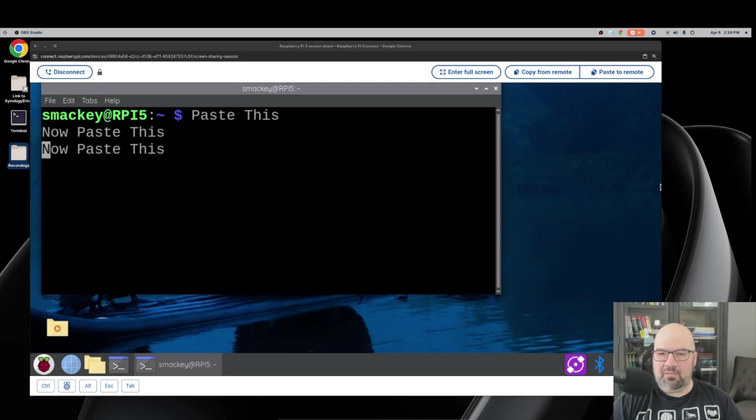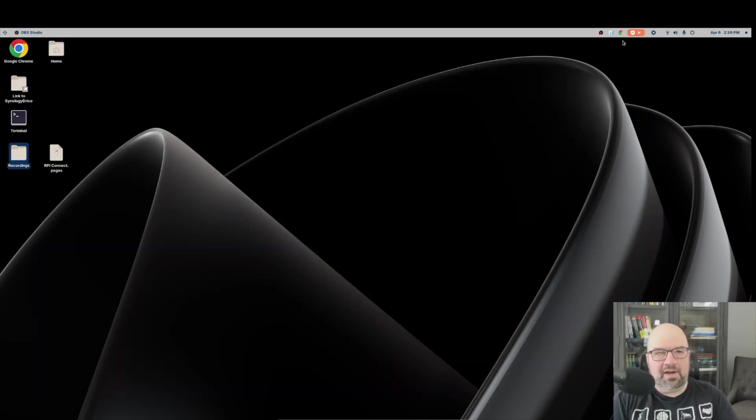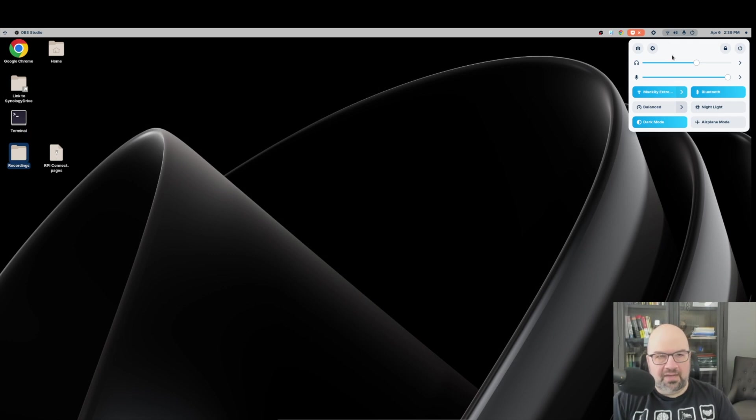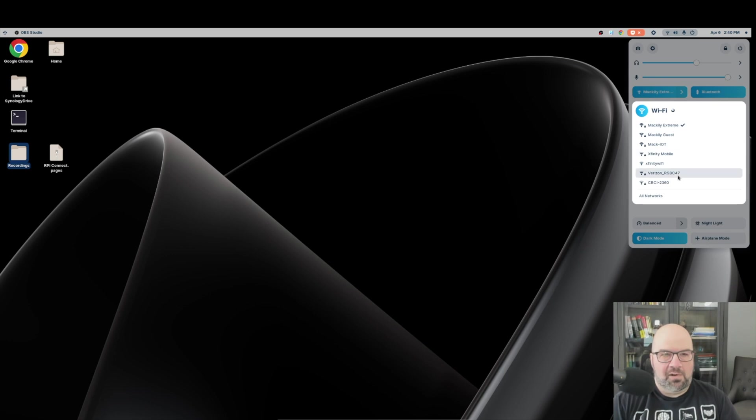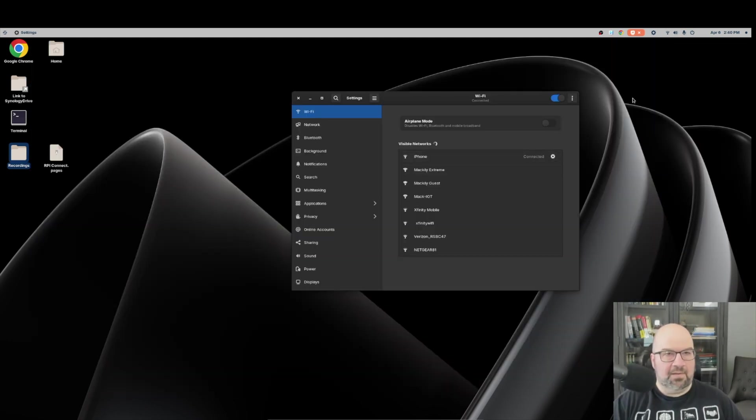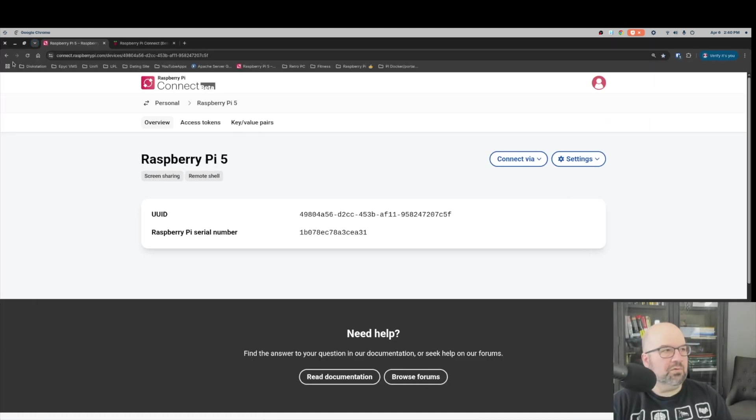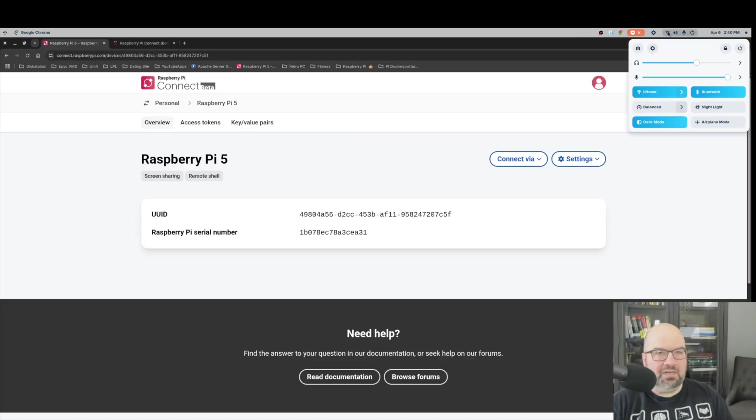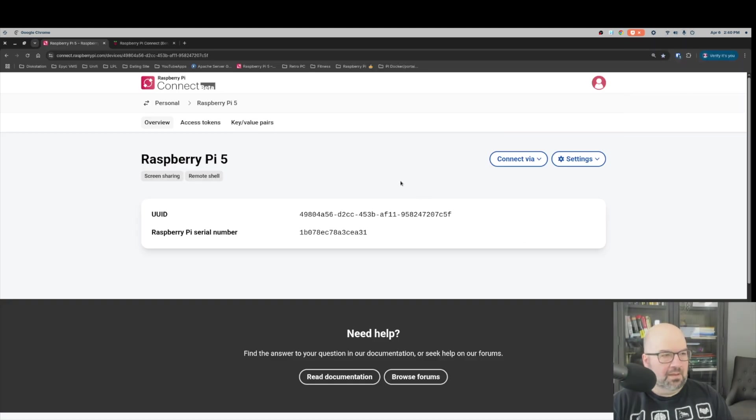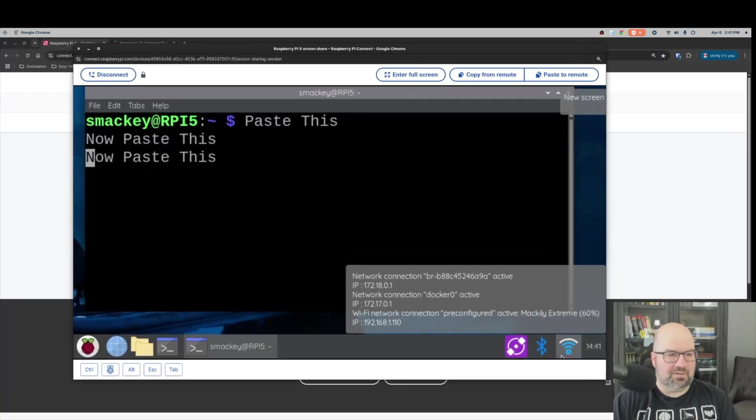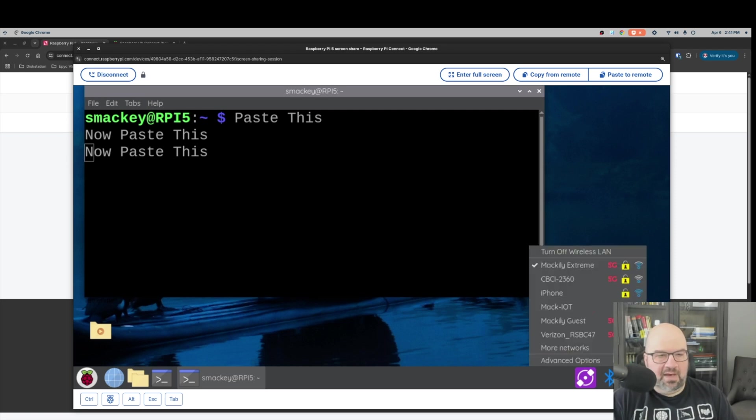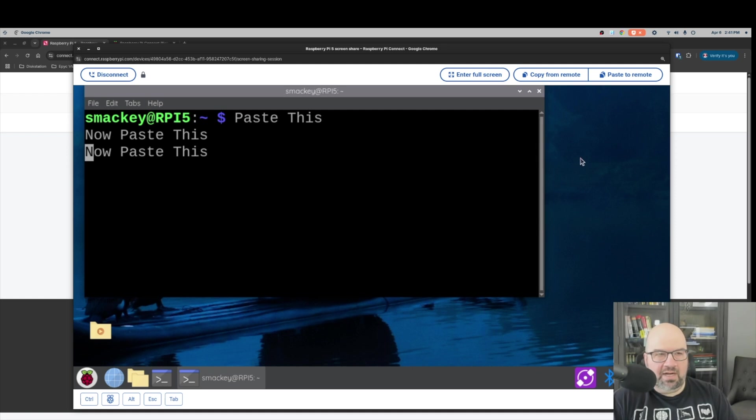Now let's see if we can use the Raspberry Pi Connect over 5G if the Pi is behind a firewall. So first thing we'll do is close out this session and go to the upper right-hand corner where you can see that I'm currently on my Wi-Fi and we're going to switch this over to my iPhone. And here it is here and we can see that we are now connected to iPhone and we close that out. Okay, now we're going to go back to the connect site, we're going to refresh this, and just to show you that I'm not cheating, it still says iPhone. And I'm going to go to connect via and click on screen sharing.